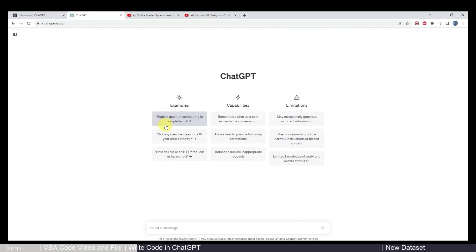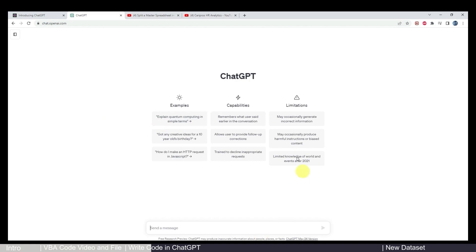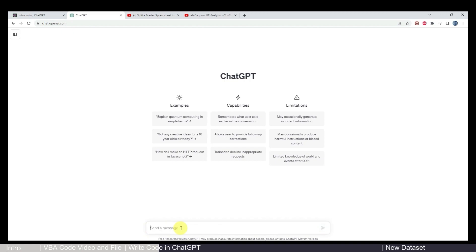Do note that this tool is also evolving fast. I'm recording this video in July, 2023. So if you check this video in the future, there might be some different web layout, but the idea should stay very much the same. So this is the interface right now. What you need to do here is really just send a message and tell ChatGPT what you want to do.